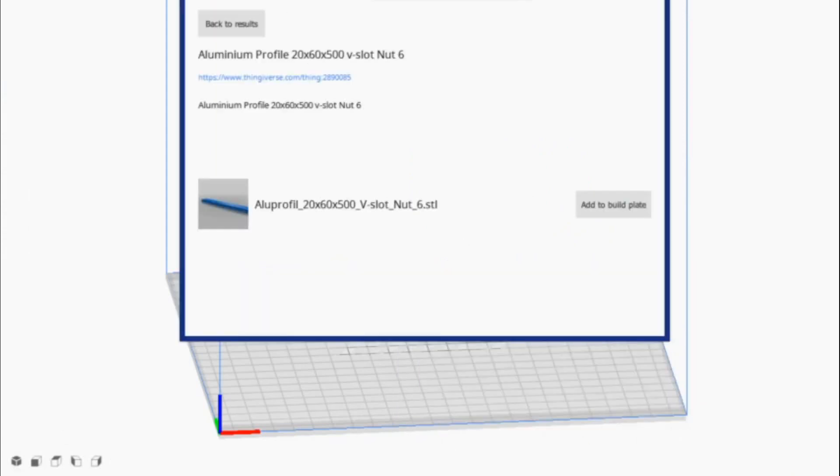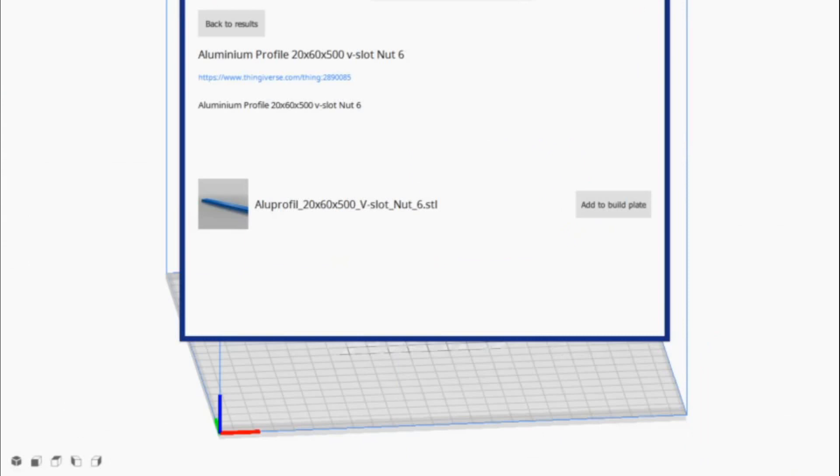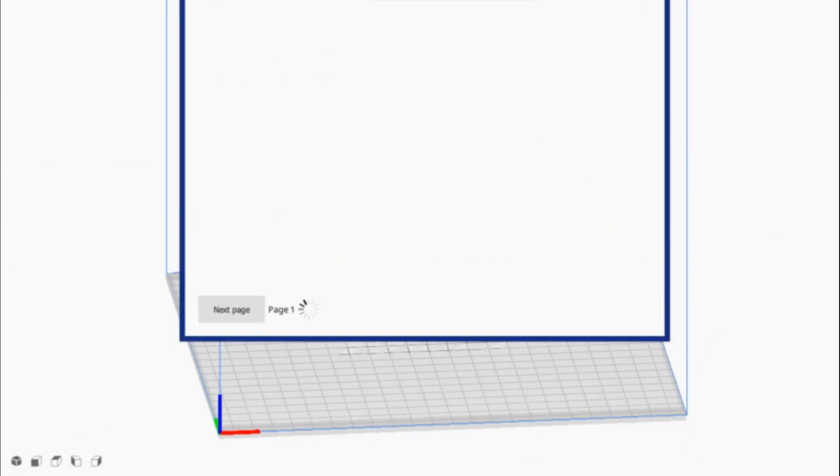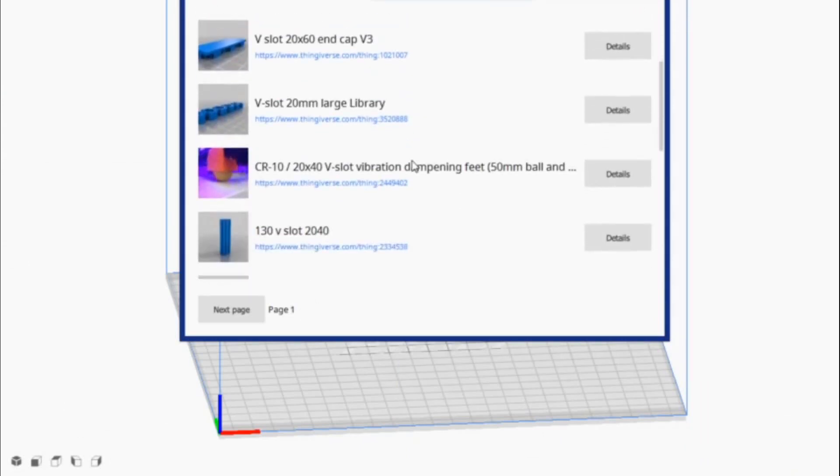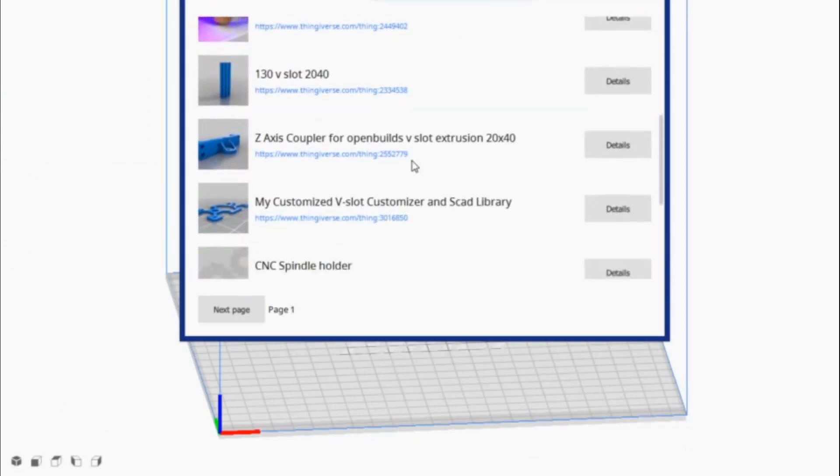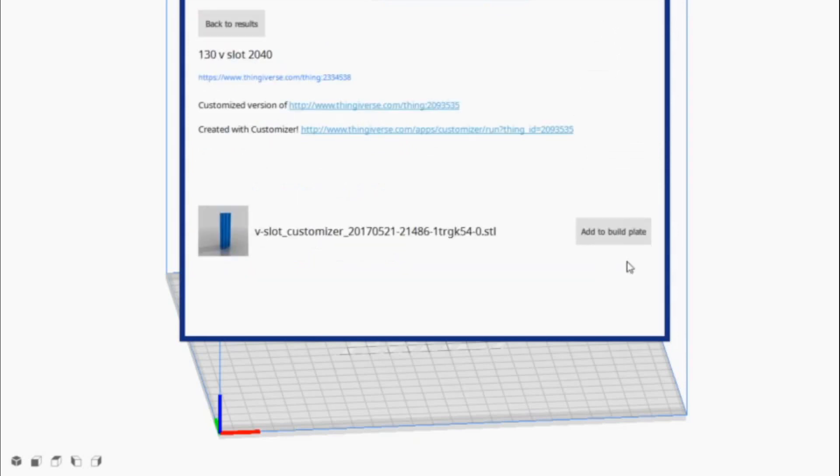And then what we are going to do is, after we add it to our build plate, and I'll show you how to do this in just a second. There, this one's 130, 20 by 40. Okay, so not quite tall enough. There's an easy fix for that. We'll just add it to the build plate here.